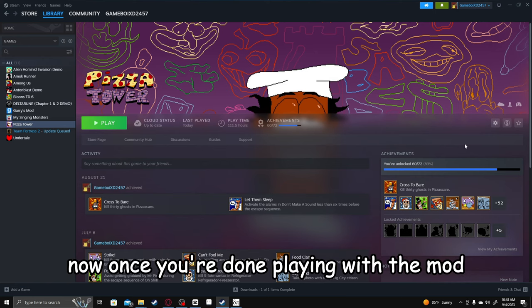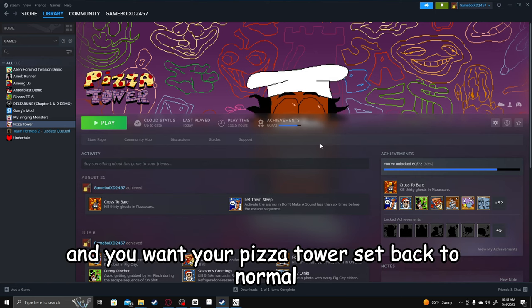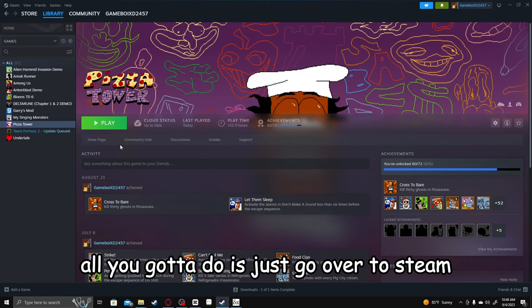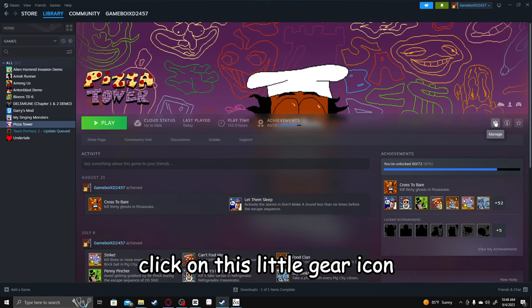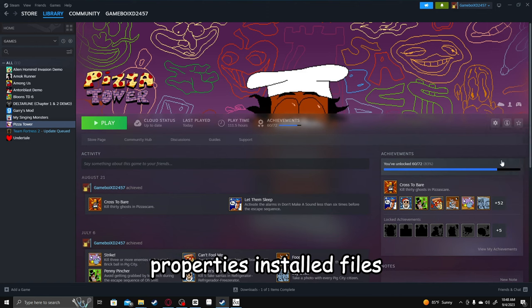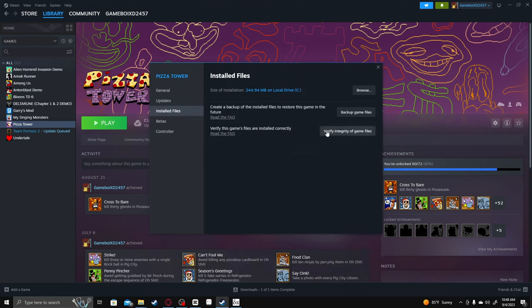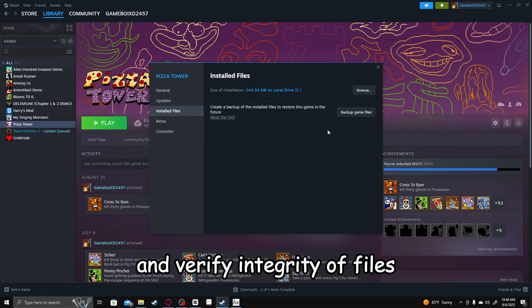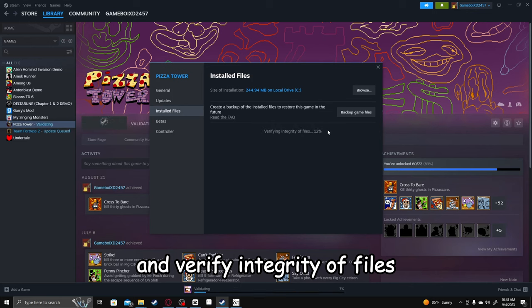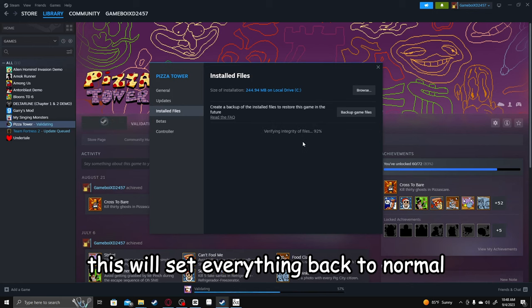Now, once you're done playing with the mod and you want your Pizza Tower set back to normal, all you gotta do is just go over to Steam, click on this little gear icon, Properties, Installed Files, and Verify Integrity of Files. This will set everything back to normal.